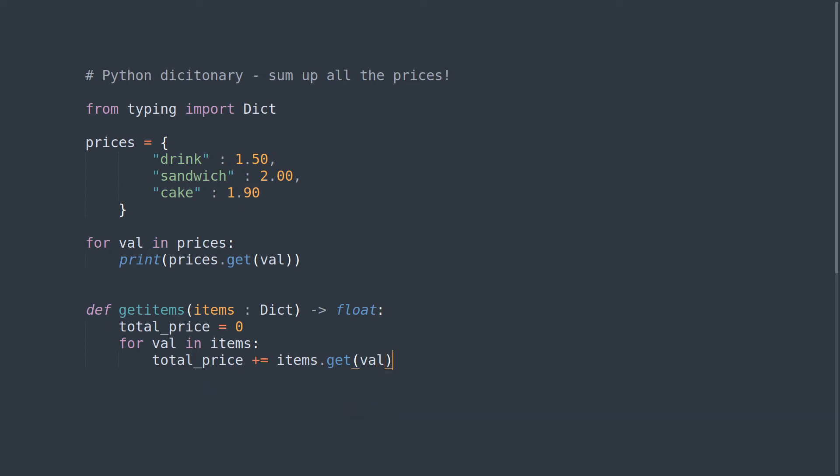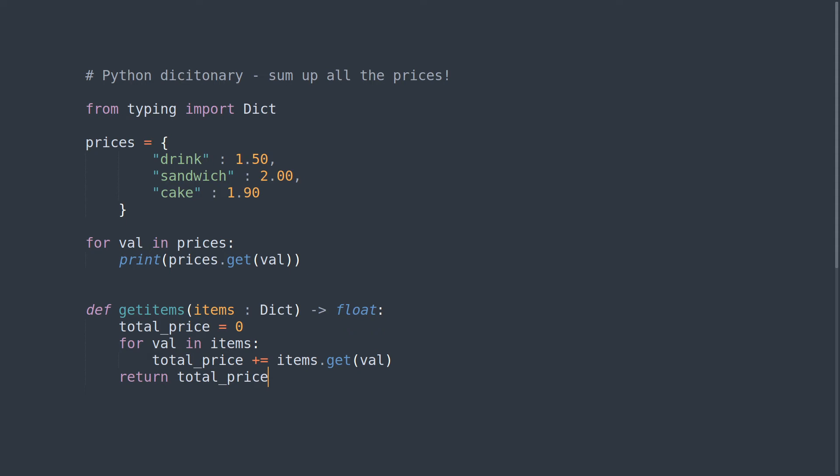As it goes through and iterates, it will get the value of each key value pair and add it to the existing total_price. Then we want to return total_price. That's our function, and to use it we just need to say...